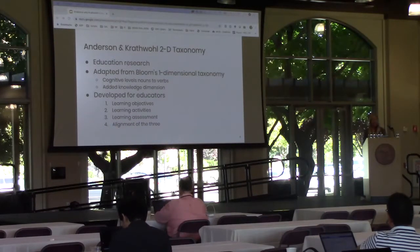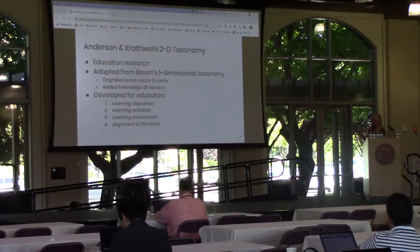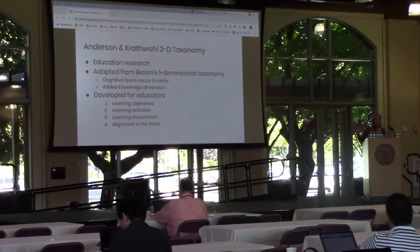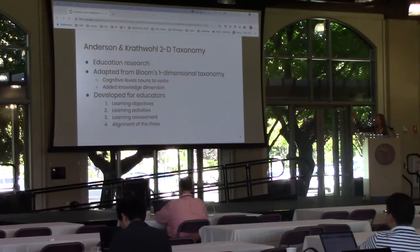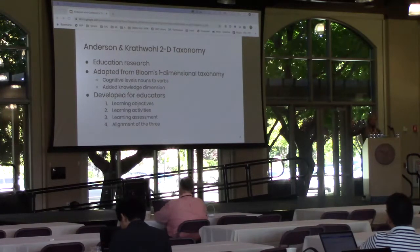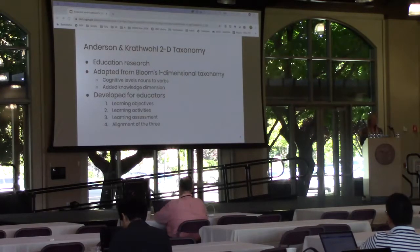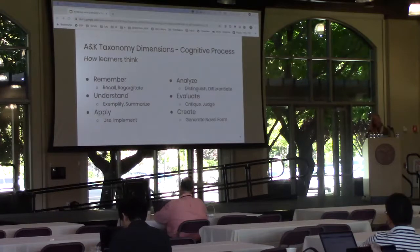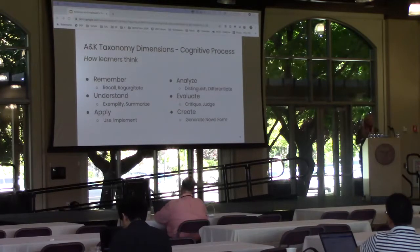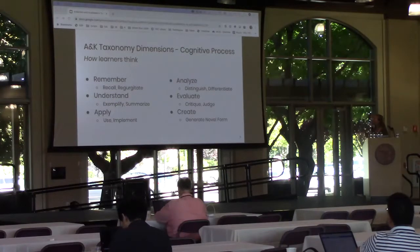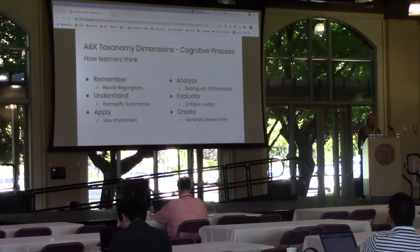The Anderson and Crathwell two-dimensional taxonomy is also useful for defining and articulating learning activities and learning assessment, and also making sure that those three are in alignment, increasing the probability that students actually learn the knowledge on which they'll be tested.